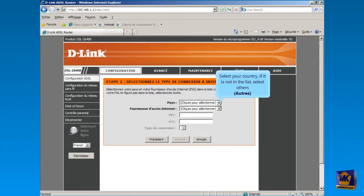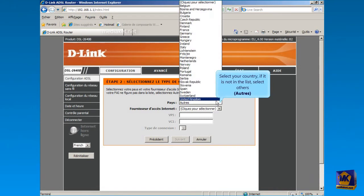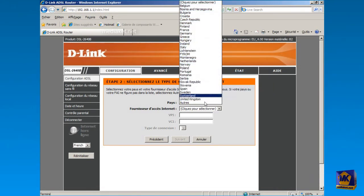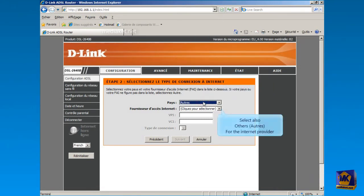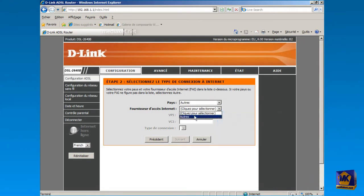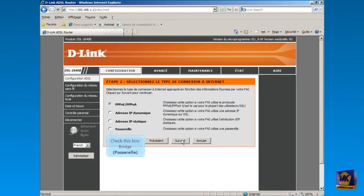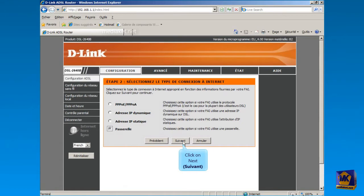Select your country from this drop-down list. If it's not listed, select Others. And also select Others from the Internet Service Provider list. Click on Next button. Check this box to choose Bridge Mode and click on Next button to continue.